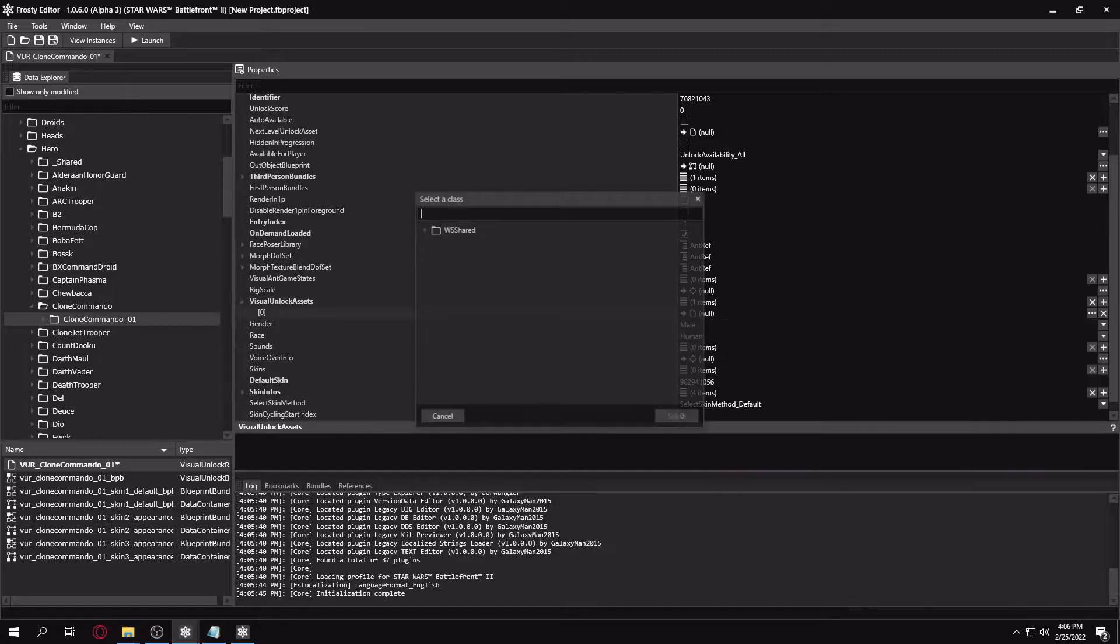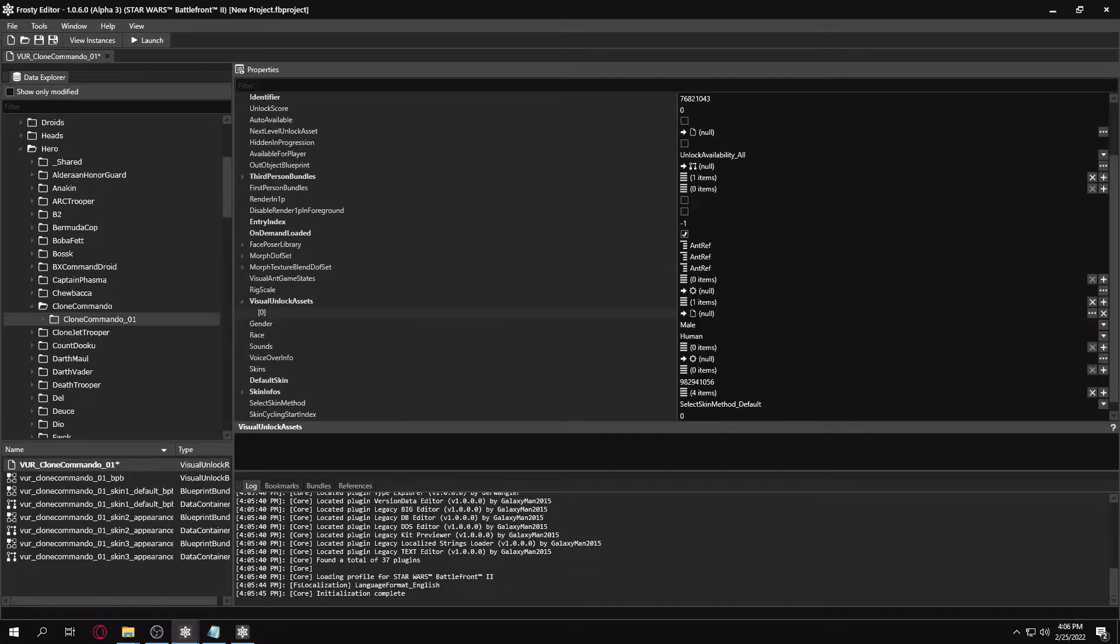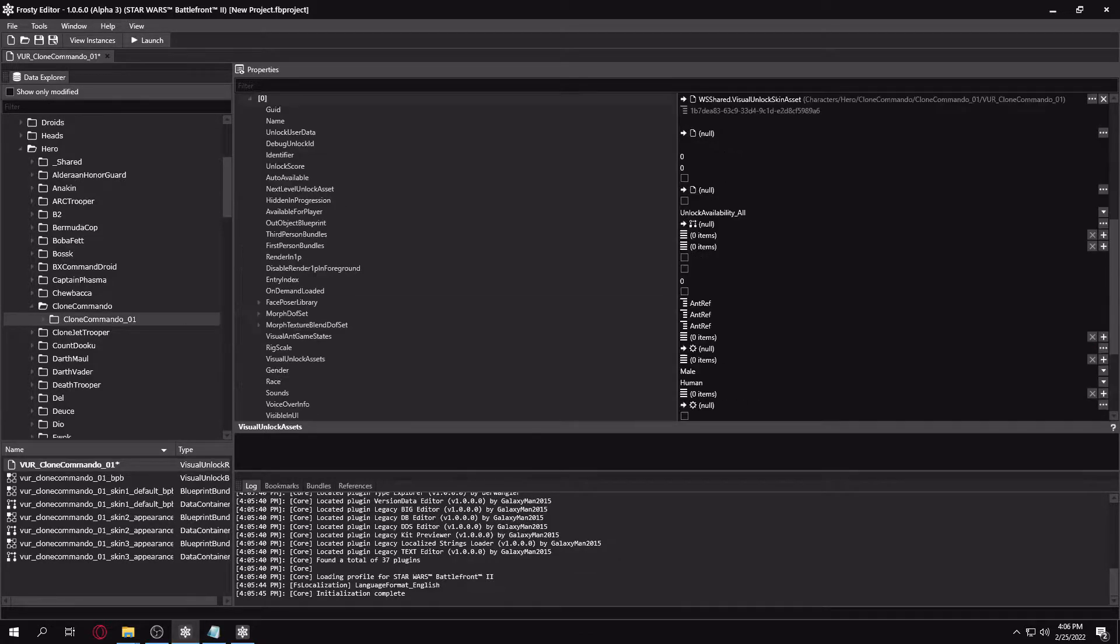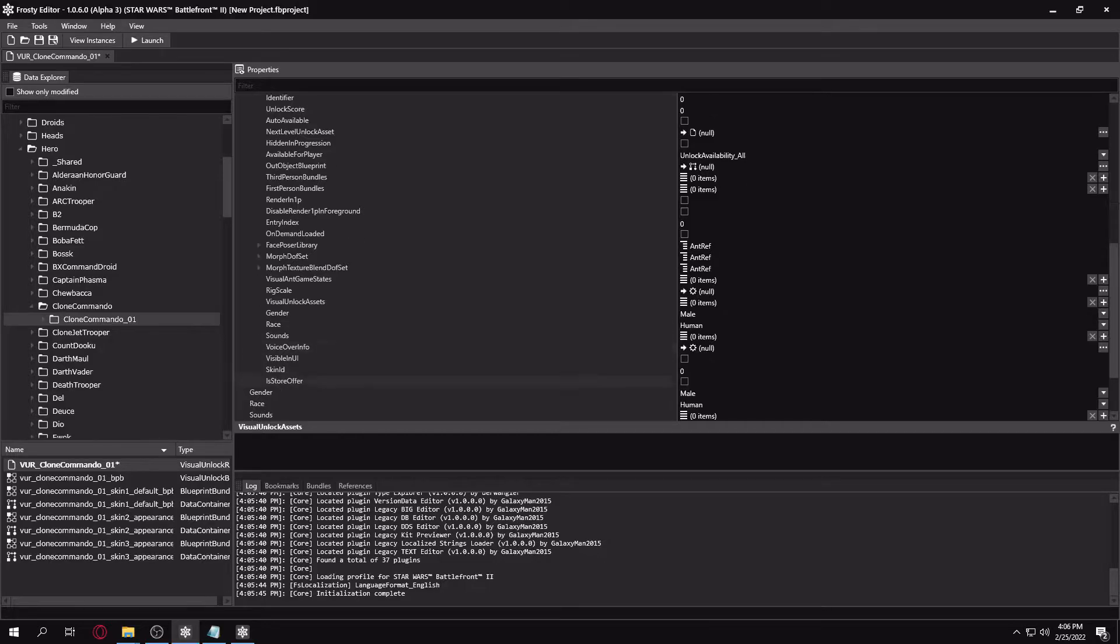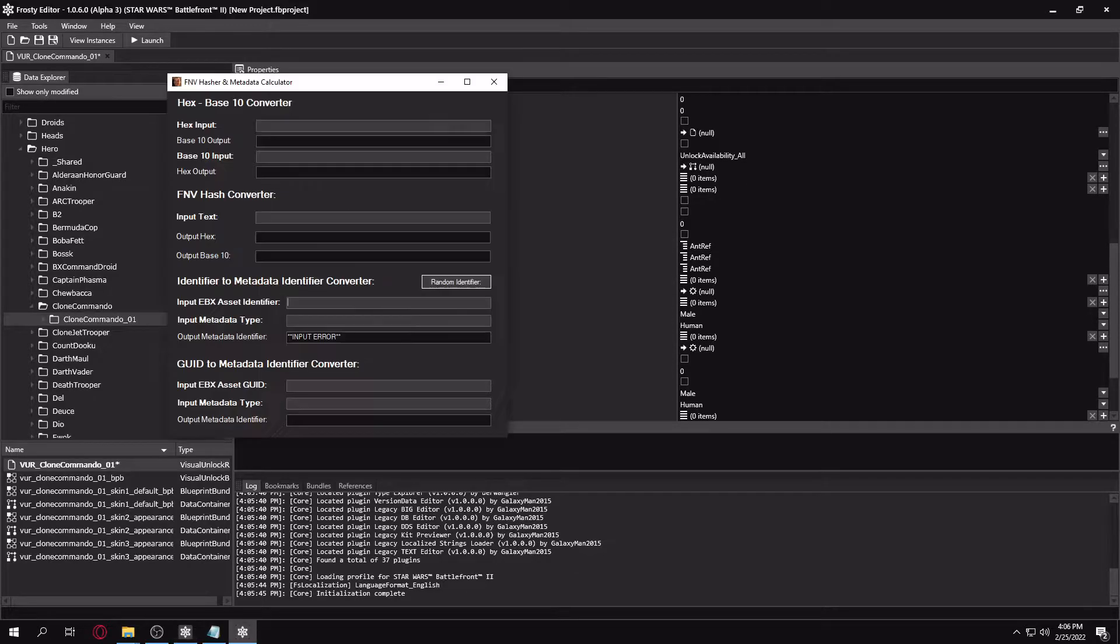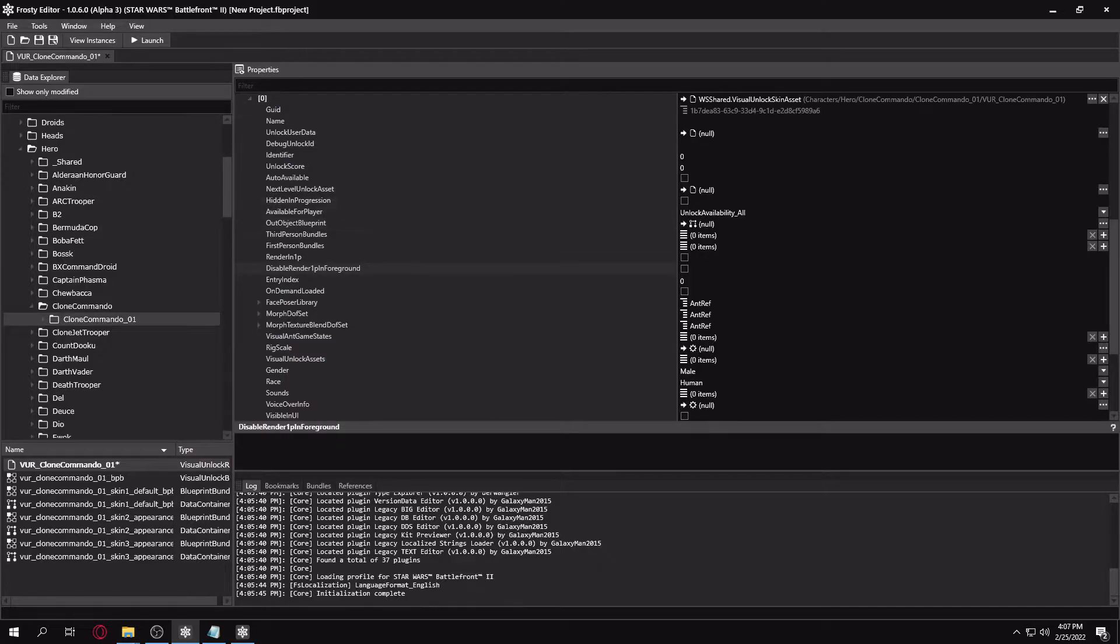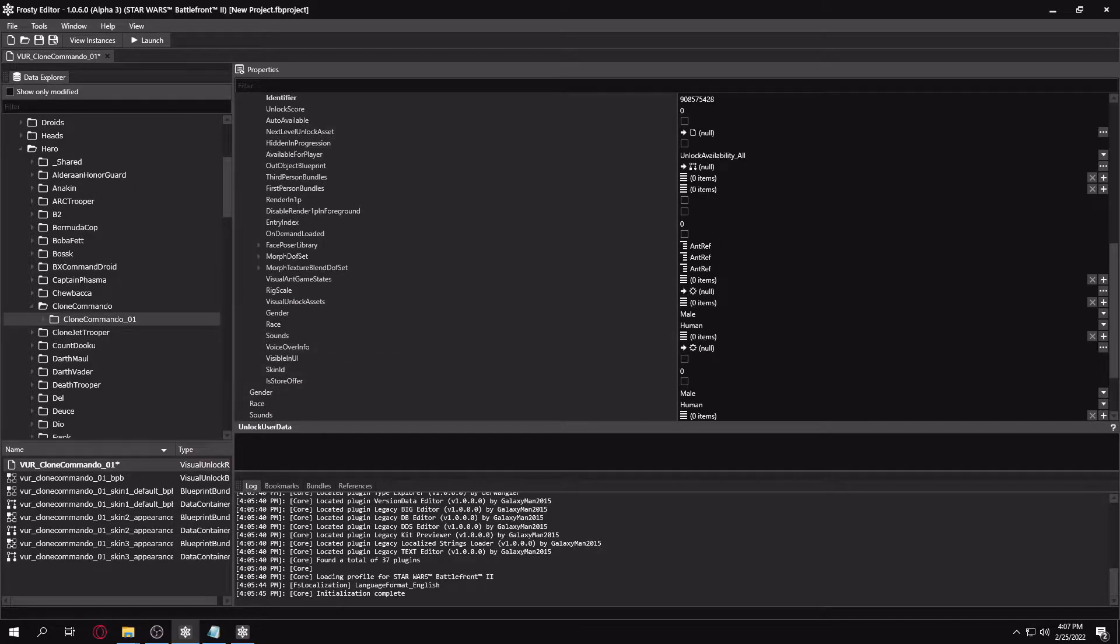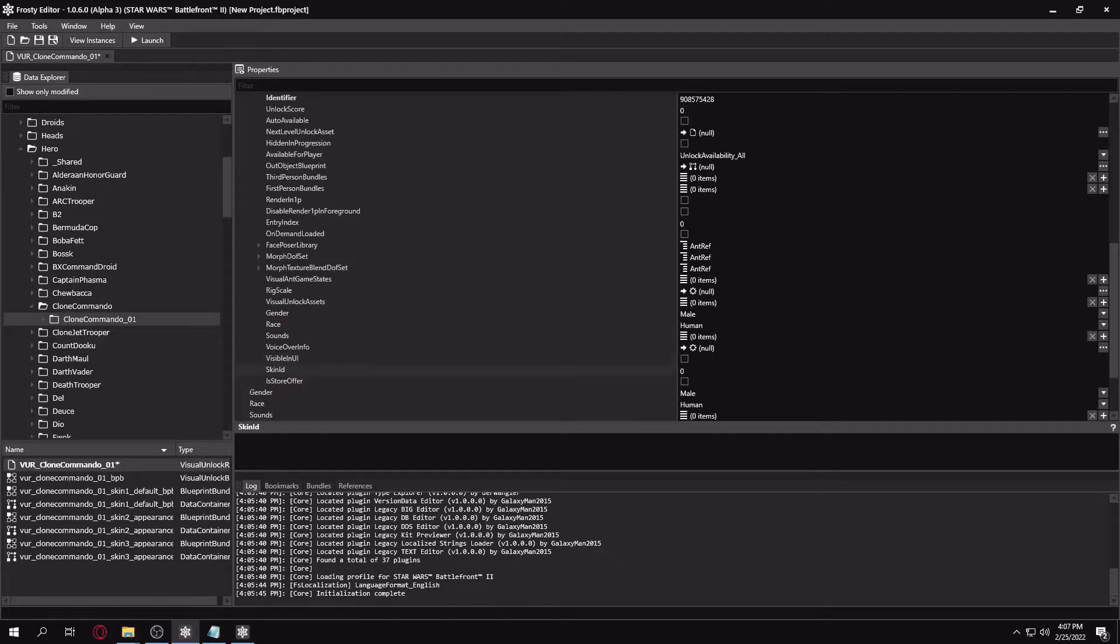Then you'll want to go to Create New. You'll want to make it a skin asset entry. And inside of here, we can generate our IDs for the skin asset file itself and our new skin's identifier. So, you'll want to open up the Battlefront 2 metadata converter. Then you'll want to just make a random identifier, copy that, and we'll use that for the skin asset identifier itself. Then we'll make another random ID and just use that as the skin identifier itself.